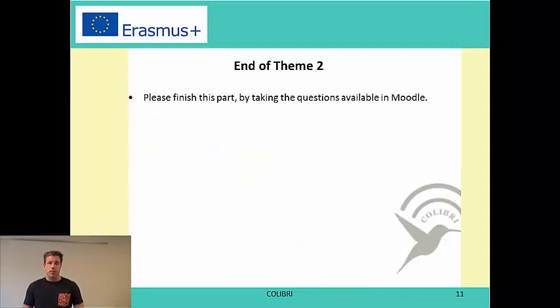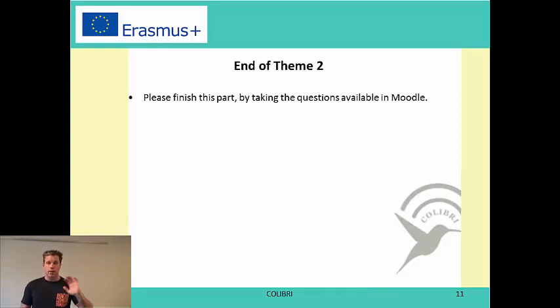This was the end of the second part. Please now take the quiz available on Moodle, and see you in the third part.